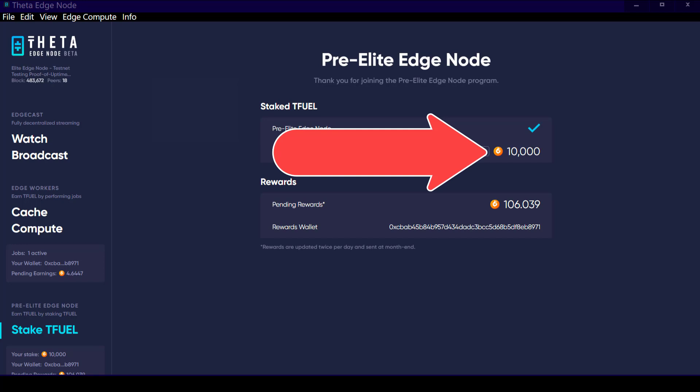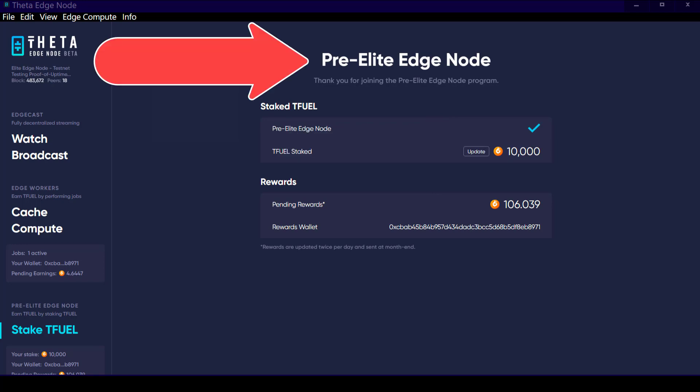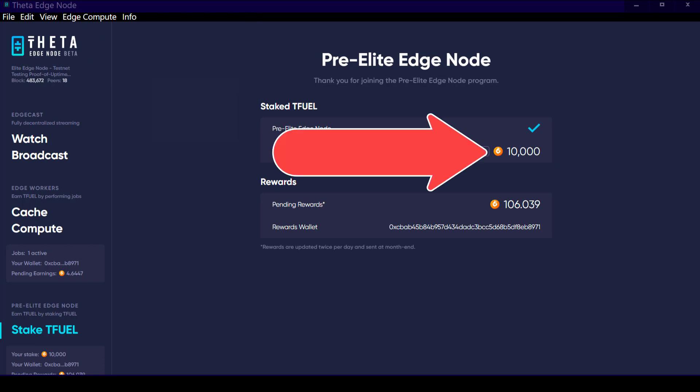That's what turns it into what's called an elite edge node, currently called a pre-elite edge node. So 138,000 edge nodes are currently running, however only a portion of those have the minimum of 10,000 T-Fuel required to stake and turn them into an elite edge node. So when we see the number of T-Fuel staked at 719 million, we know that just a portion of the 138,000 edge nodes is actually an elite edge node.